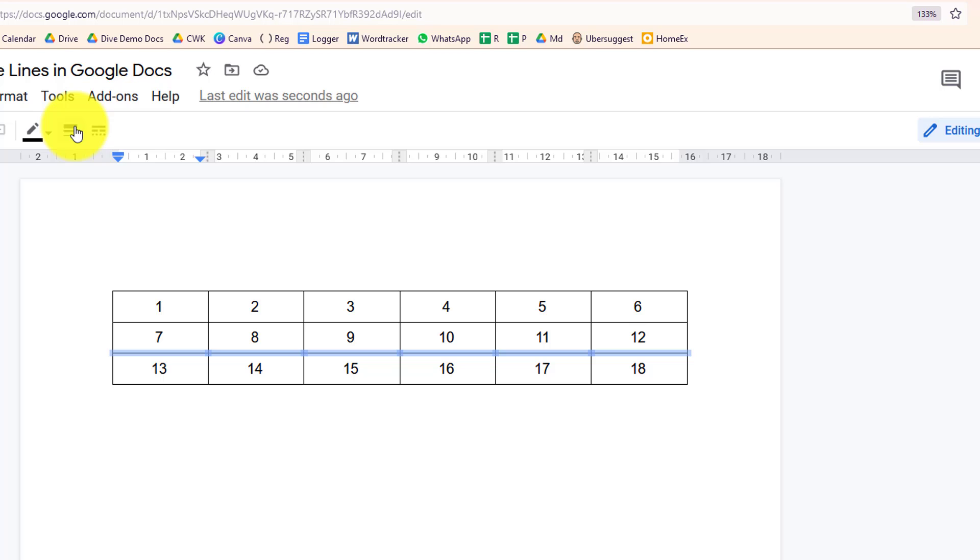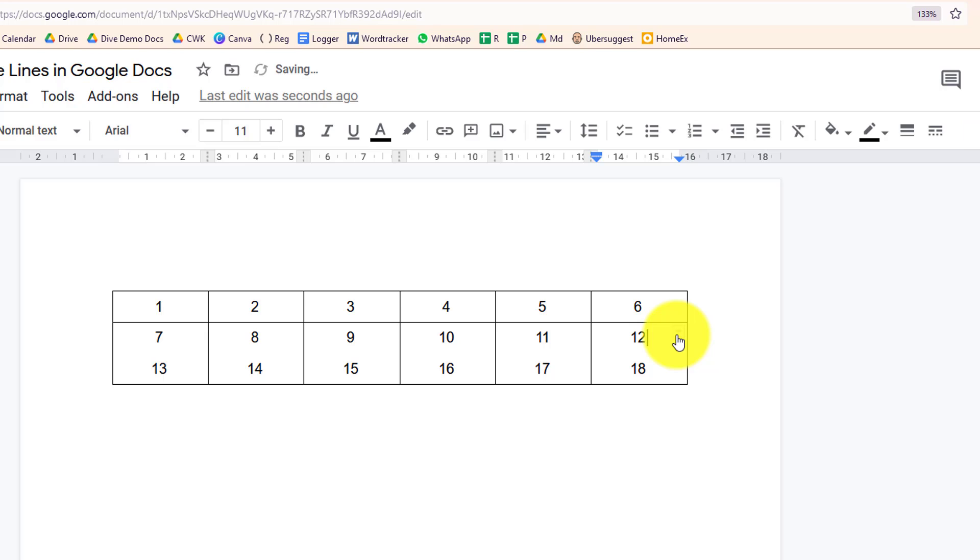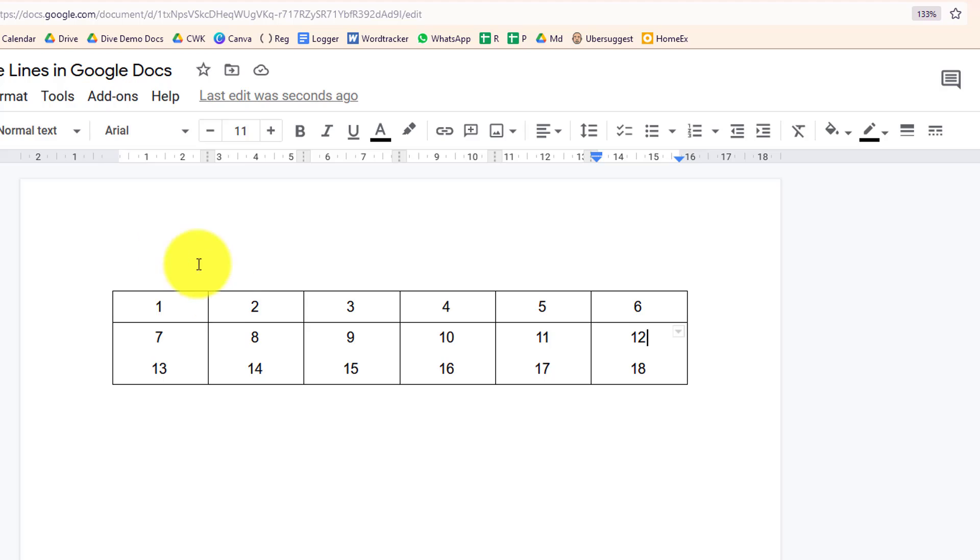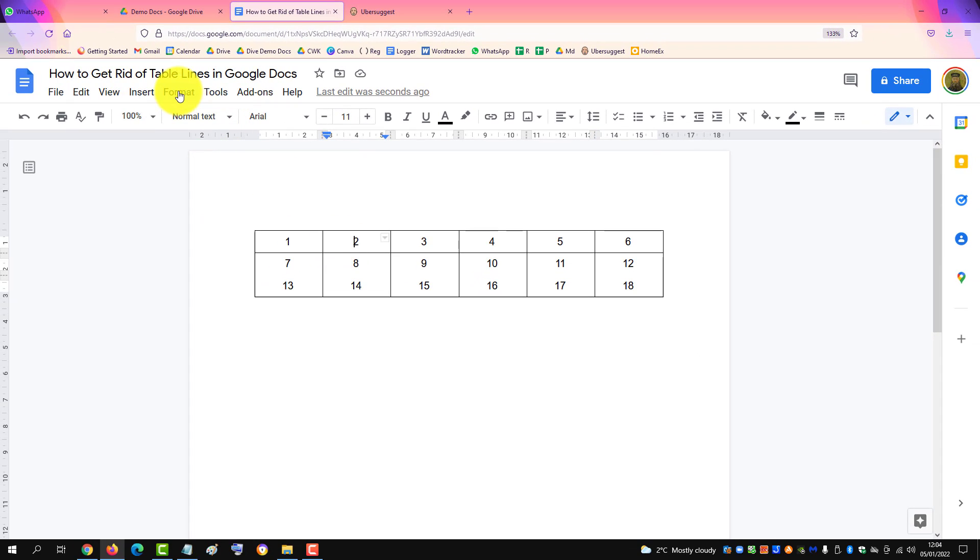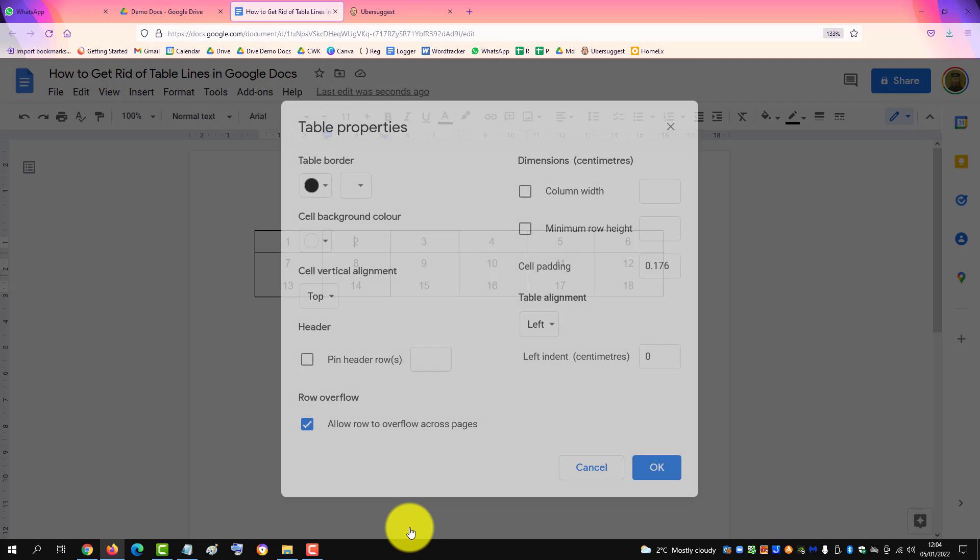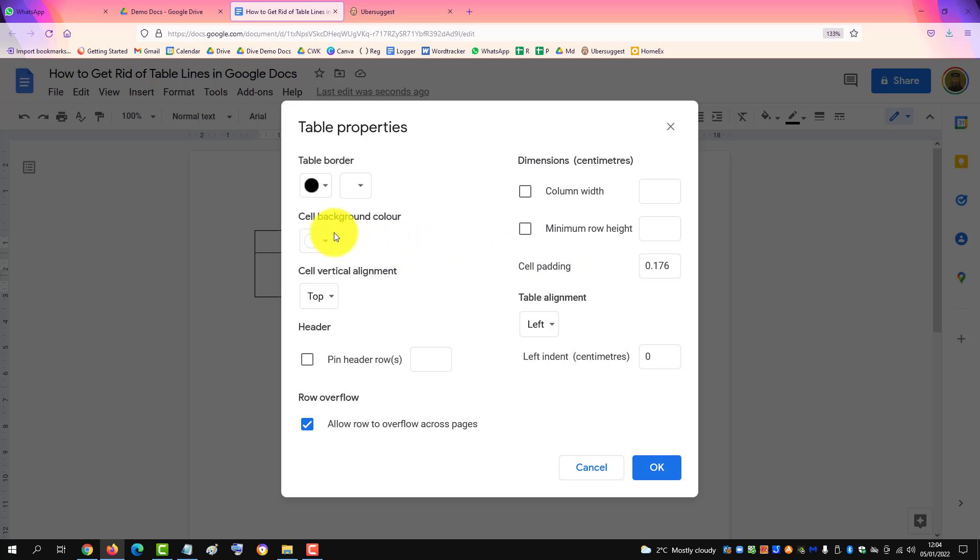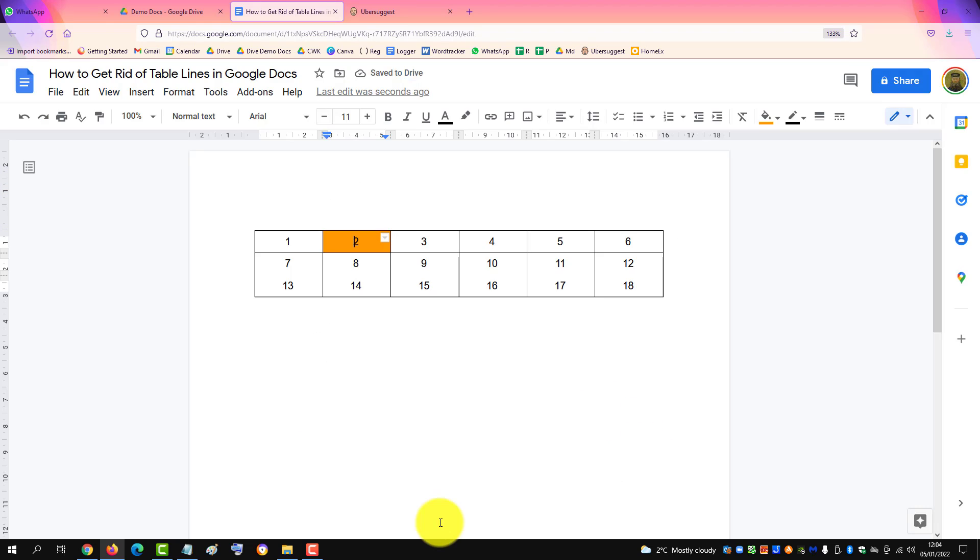You can also change the table formatting by clicking in the table and going up to Format, down to Table, and to Table Properties. That gives you more controls there to change background color or anything you like.